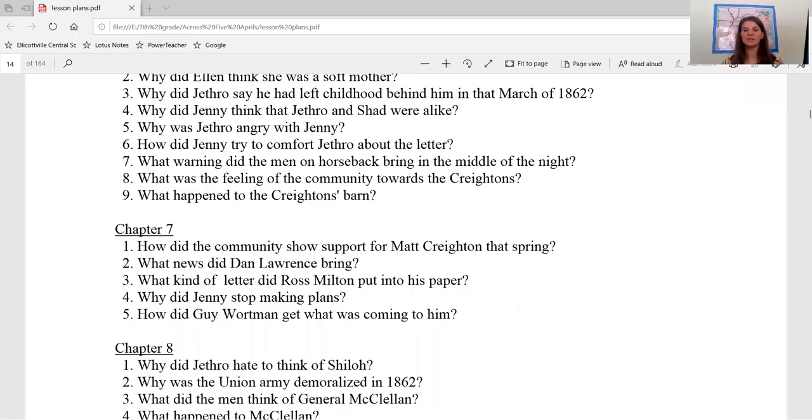Good morning, seventh grade. Welcome to lesson 12, where we're going to be reading chapter seven of Across Five Aprils by Irene Hunt. It's a little bit of a shorter chapter. There's only five questions.